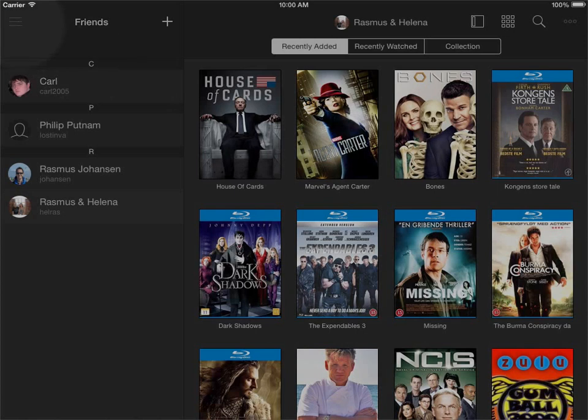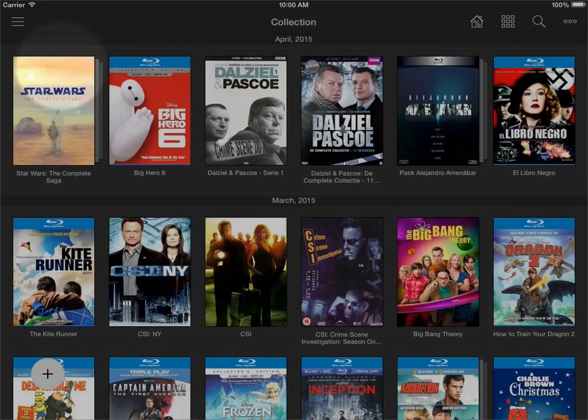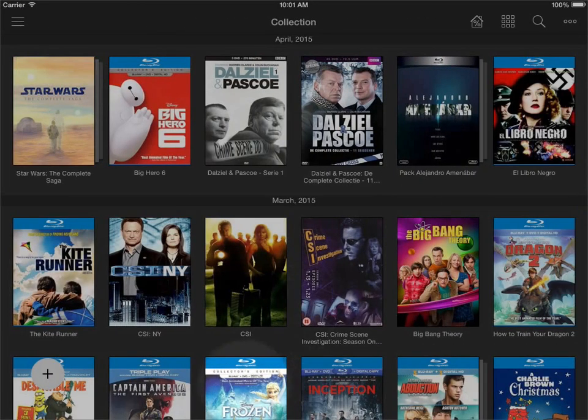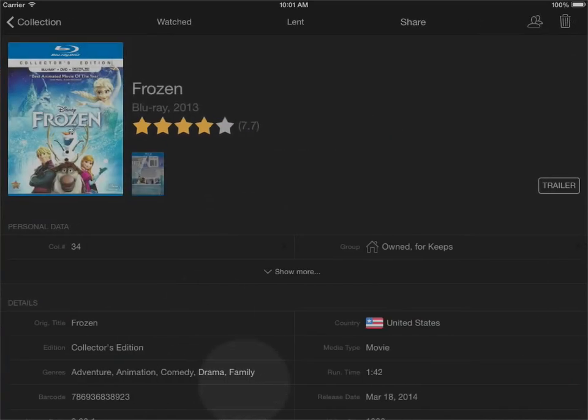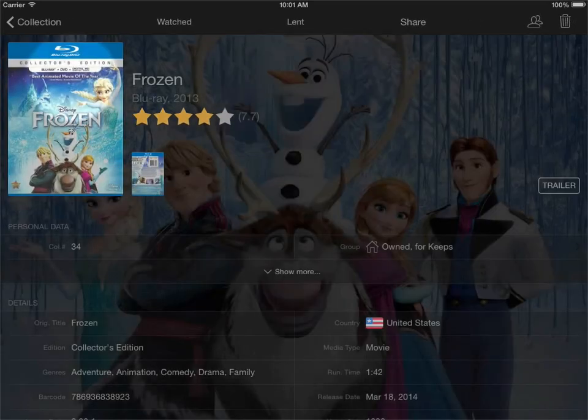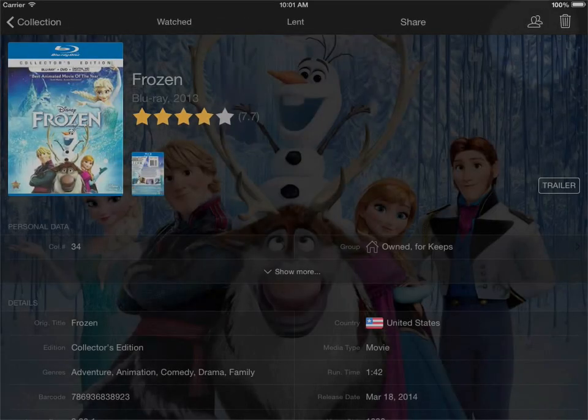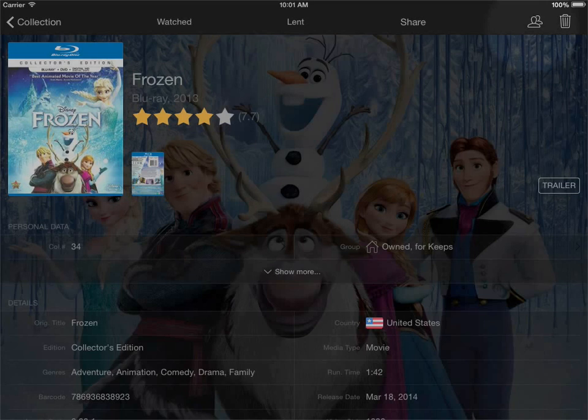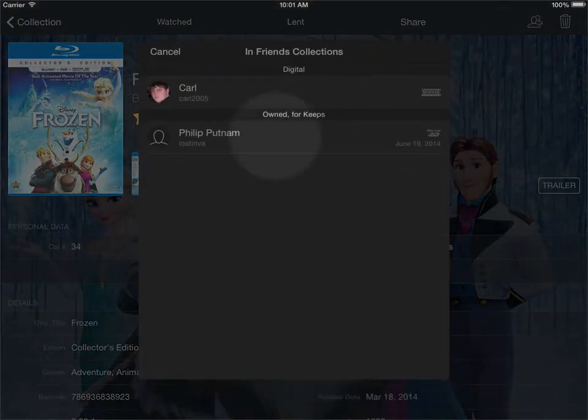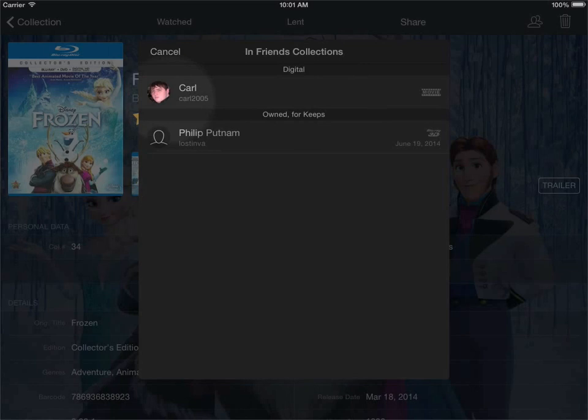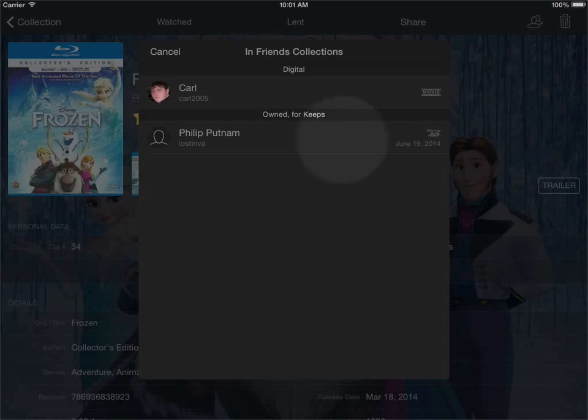And if I then go into my collection here and take a random title from my own collection, I can see that there is an icon up here in the corner. This will be dimmed if none of my friends has this title in their collection. But if I click this, I can see that Carl has this title in his collection of digital movies, while Philip has this in his old movies on a 3D Blu-ray.